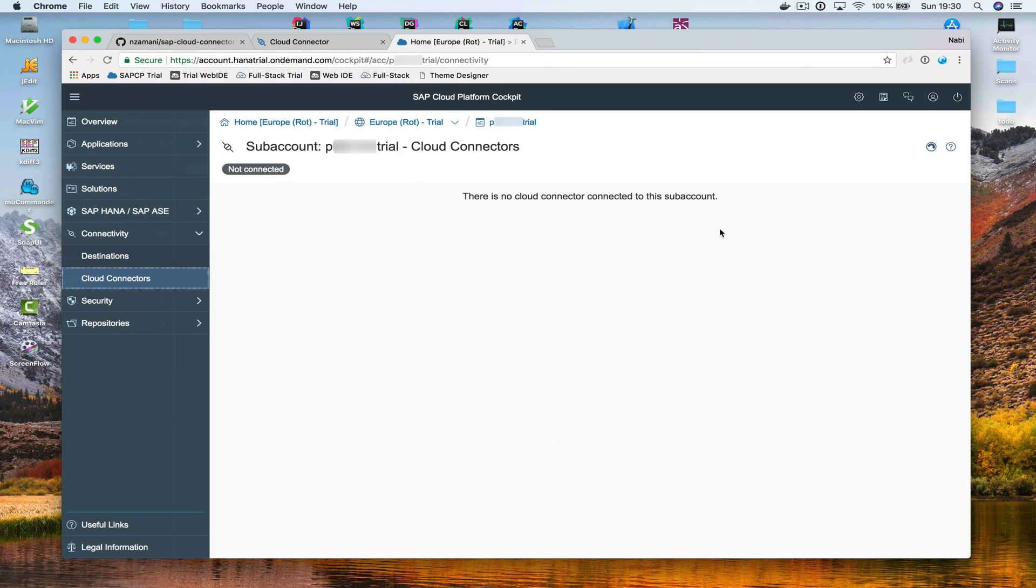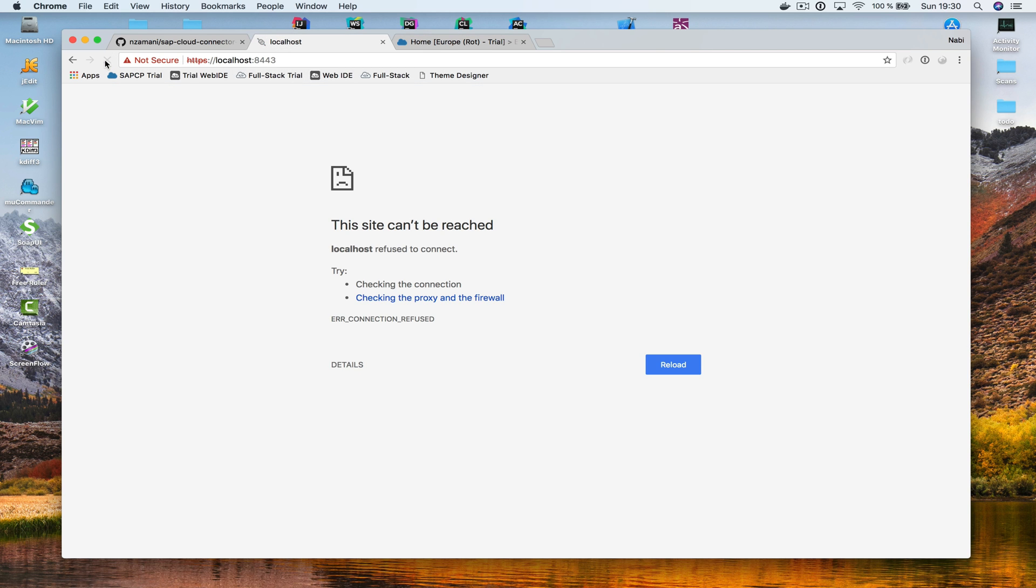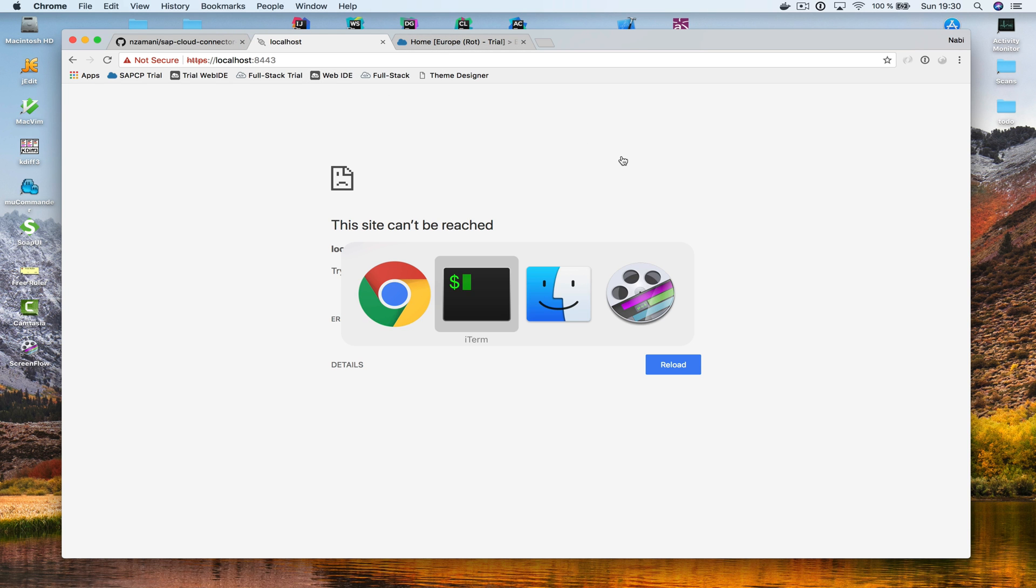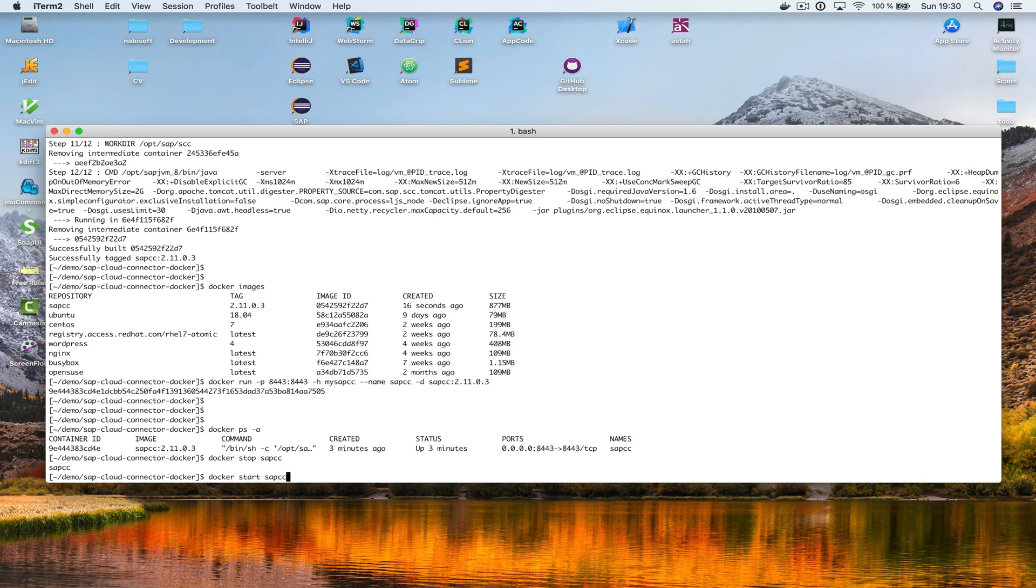And that means, if I go back here, it's gone. It's not connected here anymore. And if I would try to access the Cloud Connector here in the browser directly, it says it's not there anymore. If I wanna start the Cloud Connector container, I'm going to say docker start sapcc. That's it.